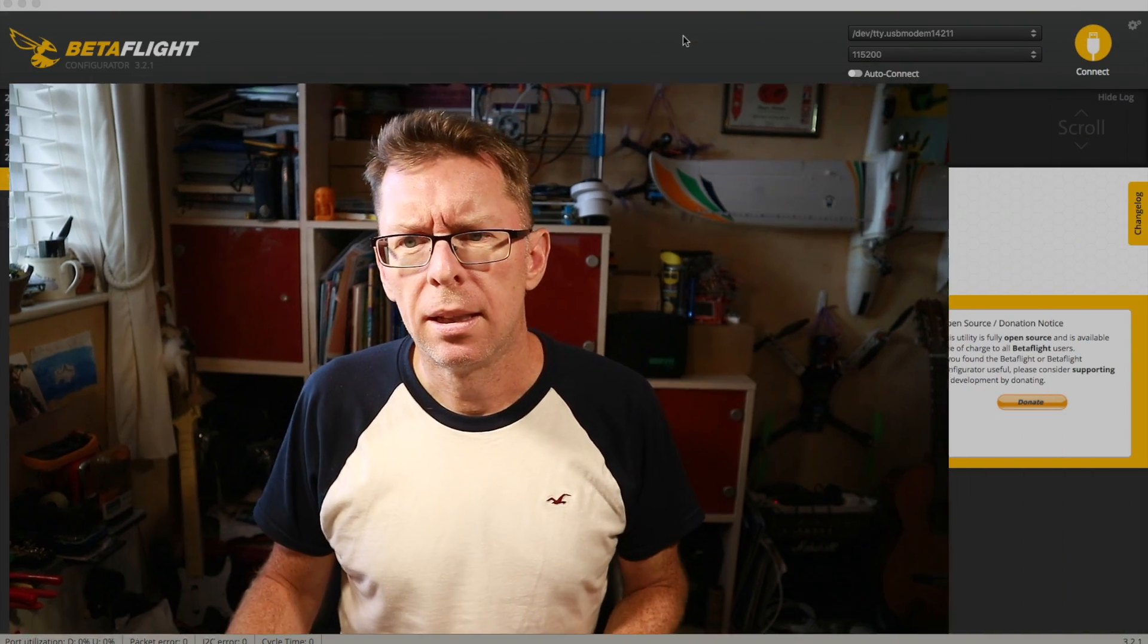Well hello and welcome back to Betaflight Basics. This time we'll be looking at the failsafe tab. Let's jump in.